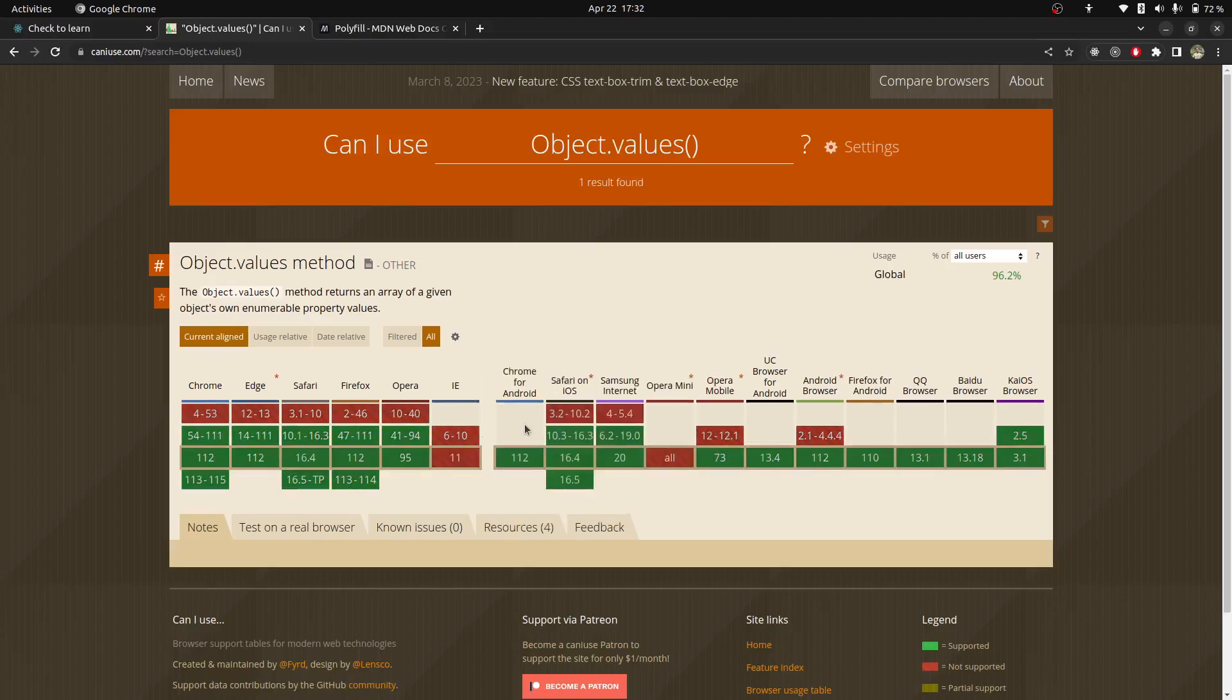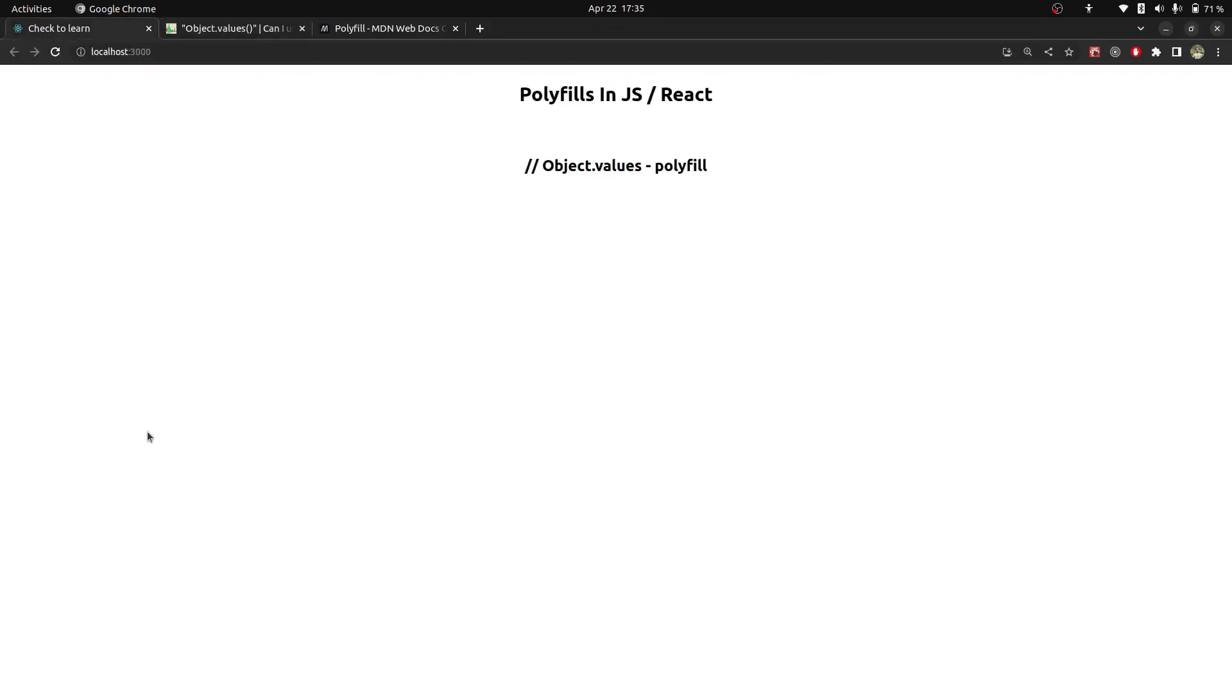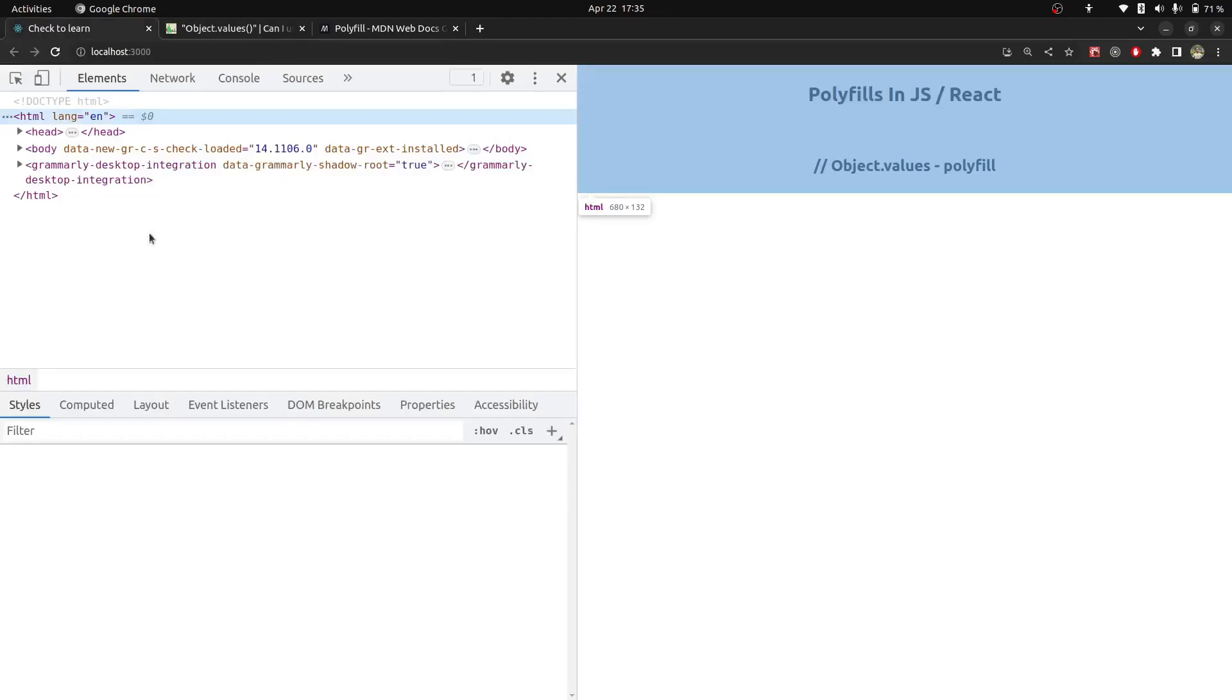But I don't have Internet Explorer browser. But in this video, we are going to test it on Chrome and write a polyfill. So first of all, we have to disable polyfill. Now let me show you.